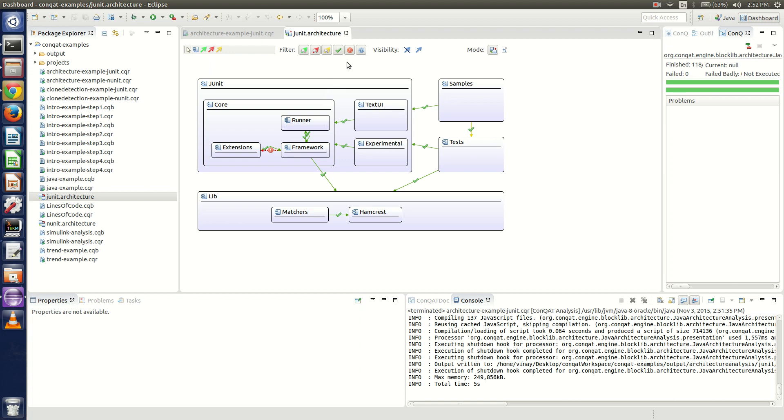We can put in various filters in this analysis. We can remove the invalid ones or remove the valid ones and only look at the invalid ones. This is one output generated by the Conkat tool.